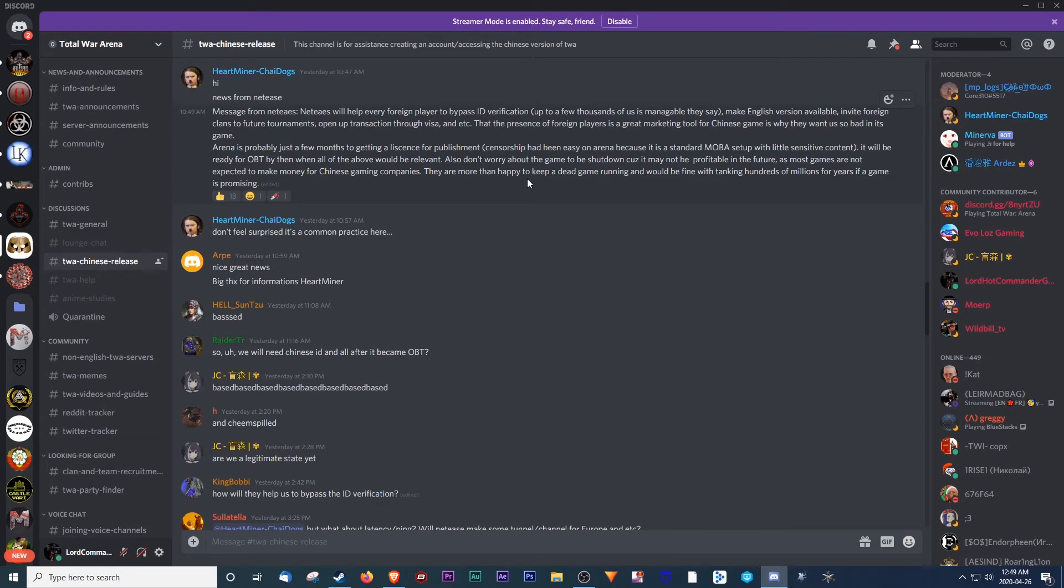Anyway, just thought I'd share that tidbit, and this is pretty huge. So, NA, be ready. It's coming. Total War Arena coming back to NA and EU.